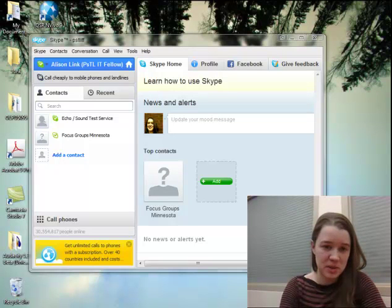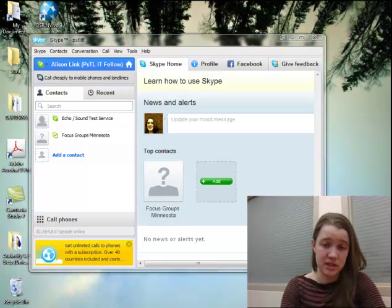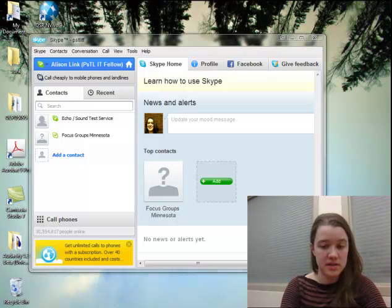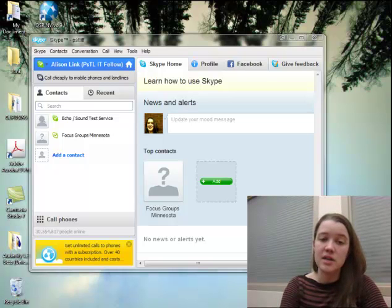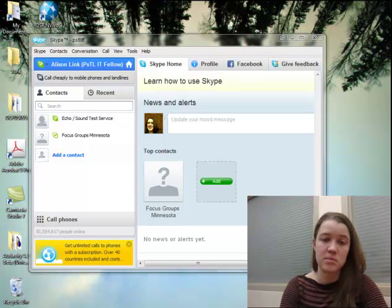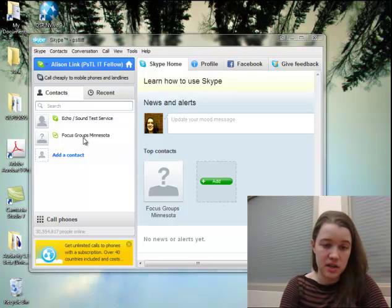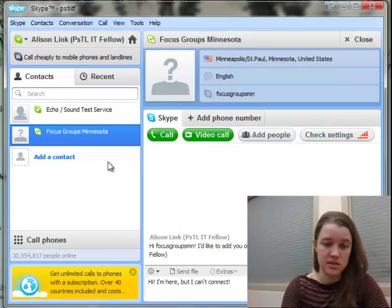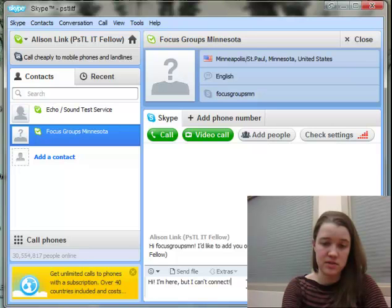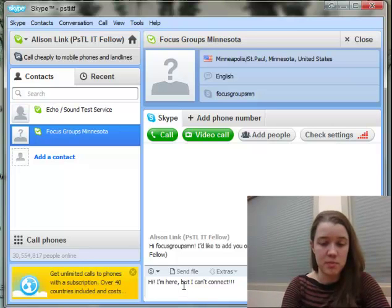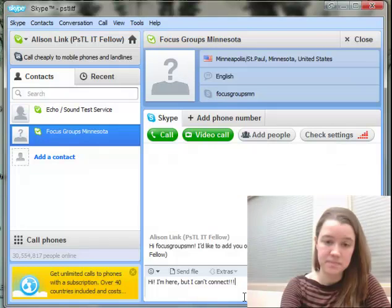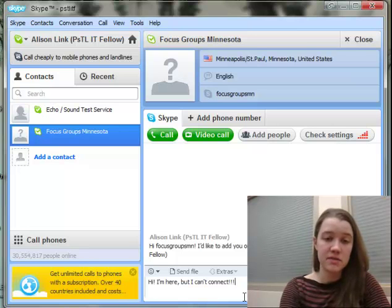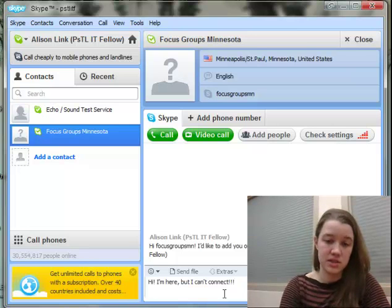We know computers can be tricky sometimes, and on the day of the focus group we might run into some technical issues. If that happens, wait five minutes after the scheduled start time. If you still haven't received a call from us, something might be wrong — go ahead and send us a chat message so we can troubleshoot. Click on Focus Groups MN in your contact list and type something like 'I'm here but I can't connect with you,' then hit Enter to send. We'll chat back and try to troubleshoot what the issue might be.